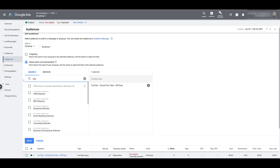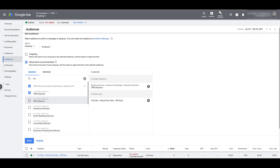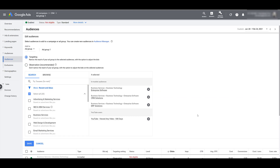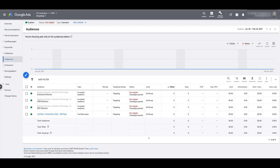Combined audiences are different from custom combinations. Custom combinations were only available for the four options within Audience Manager, while combined audiences take everything in this view and let you make your own custom combination. Multiple audiences added to an ad group are treated as OR conditions — a user only needs to be in one of them. If you want to combine them as AND conditions, you'd create a combined audience.